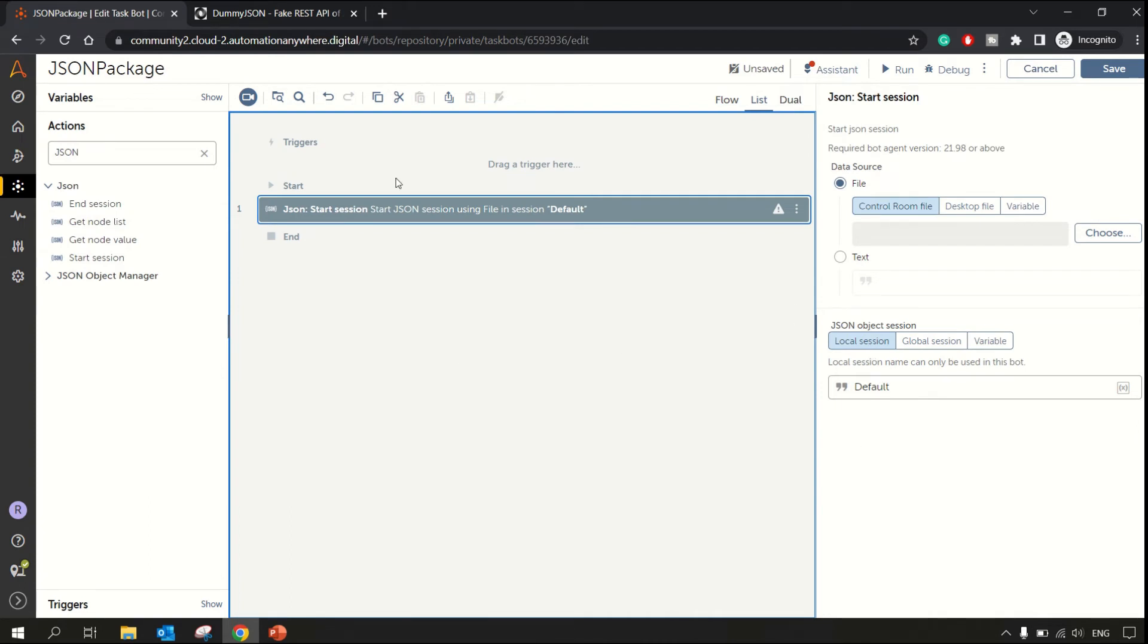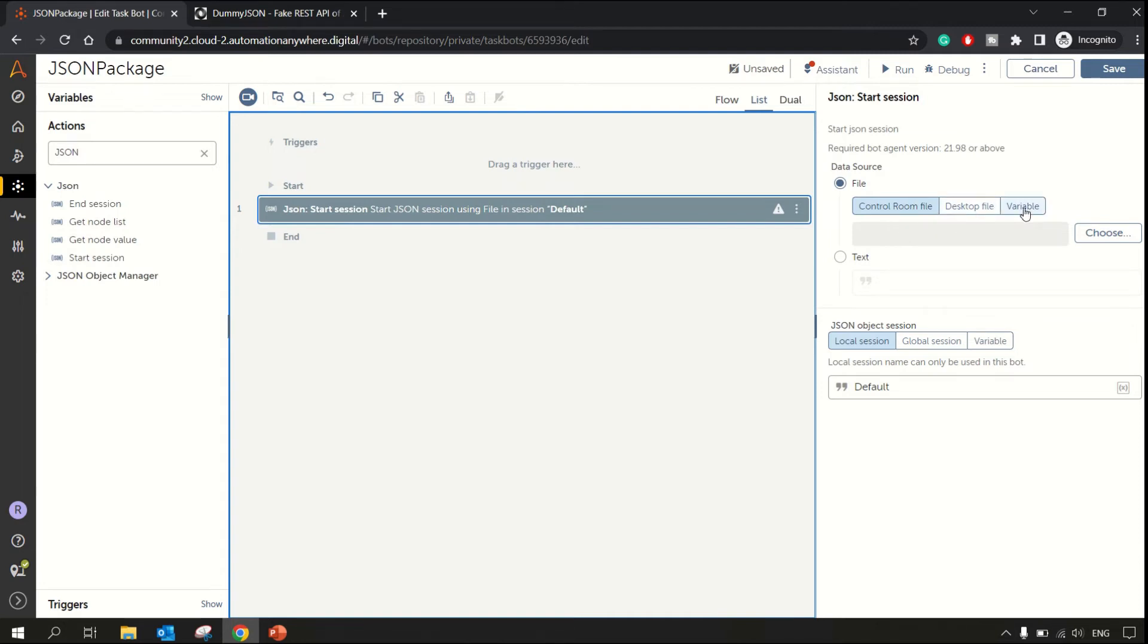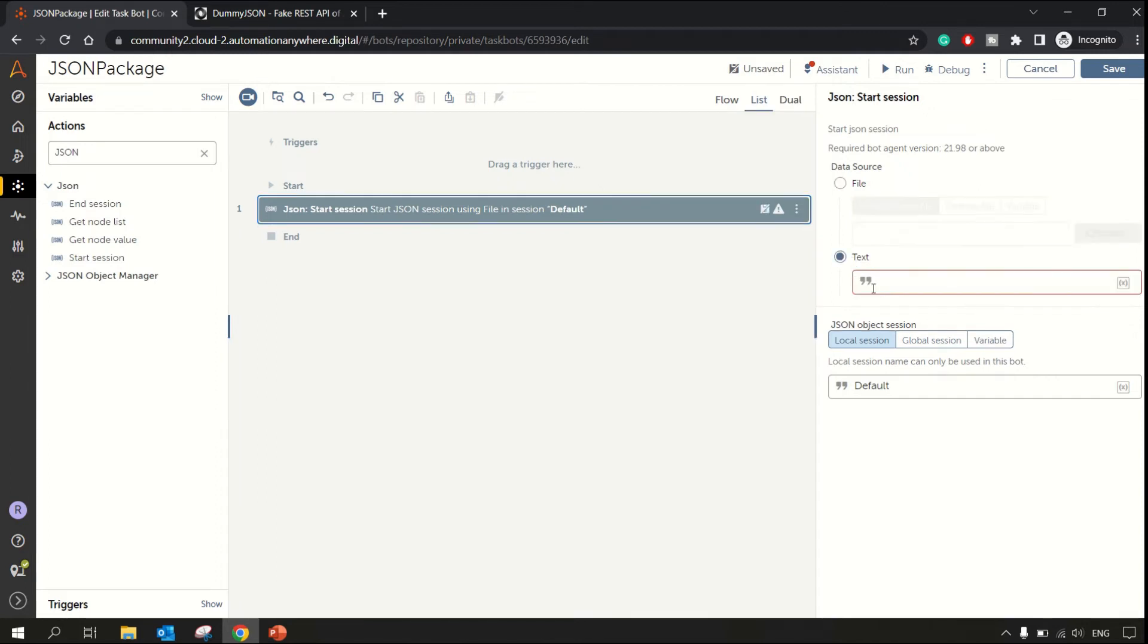In data source you can specify file. The file will be containing your JSON data. It can be either from Control Room or your local machine or a variable.